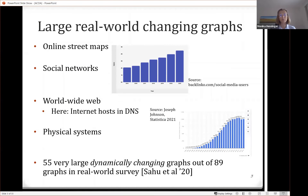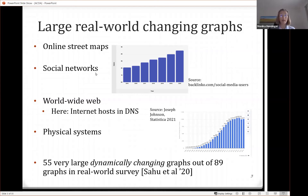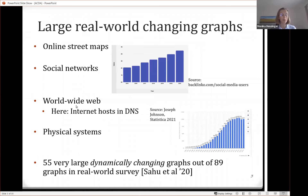If you look at large real-world graphs, many of them are changing. For example, street maps — you have traffic jams, you have roads becoming unjammed again. You have social networks that are growing, and you might add or remove links there. And the World Wide Web keeps on growing. Here's some data on the number of internet hosts in DNS — it kept on growing, but now it seems to be flattening somewhat.